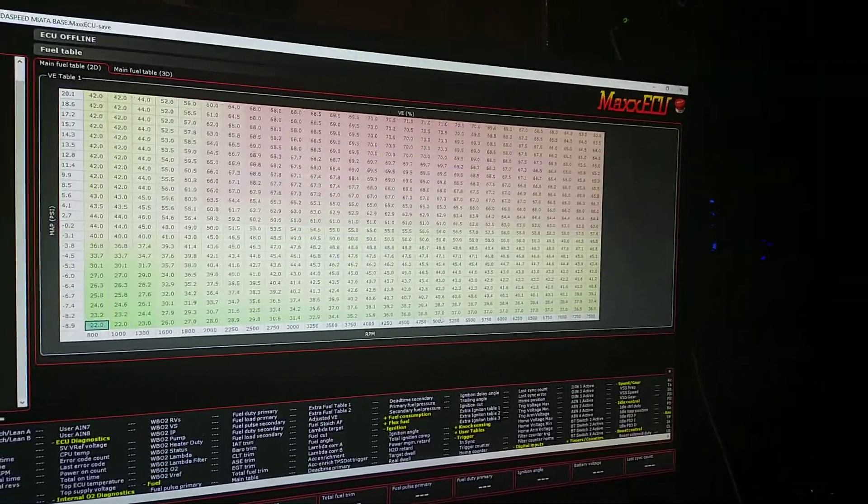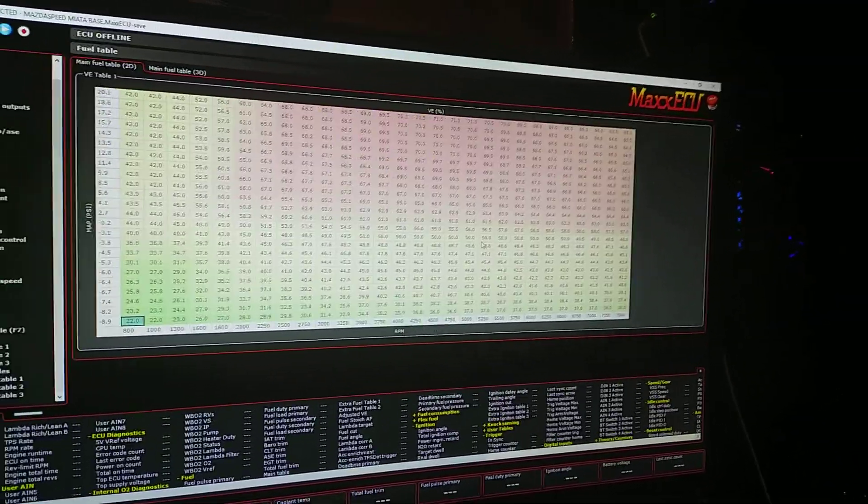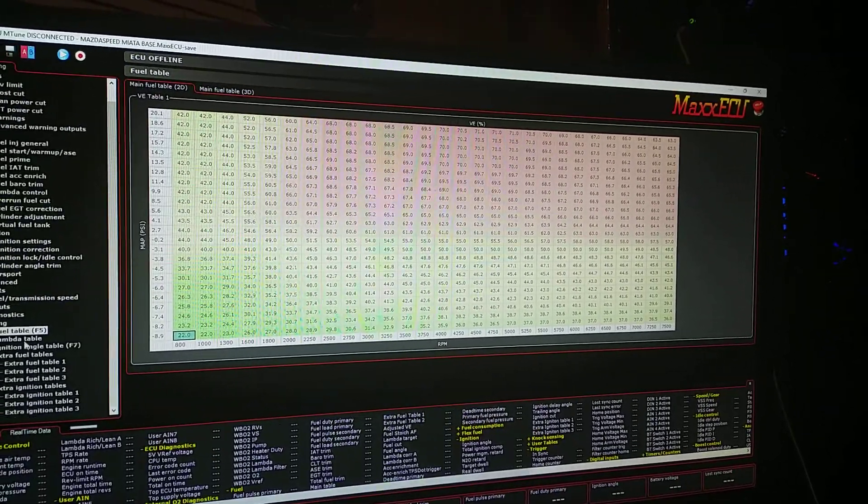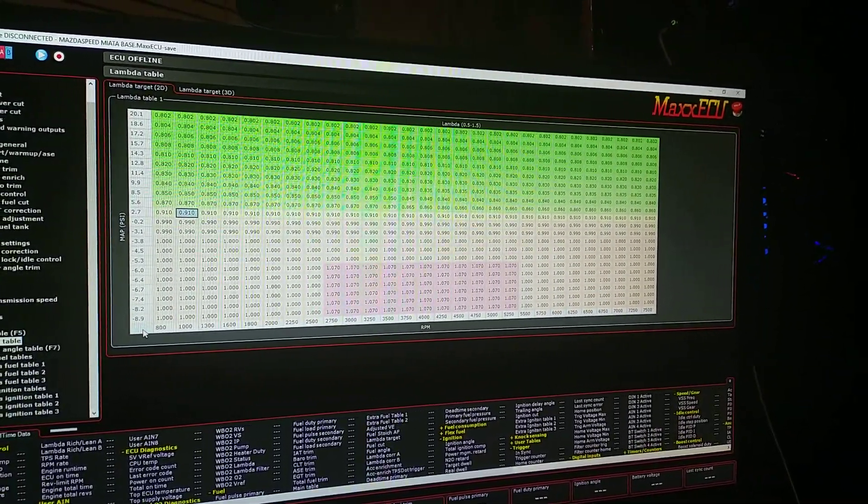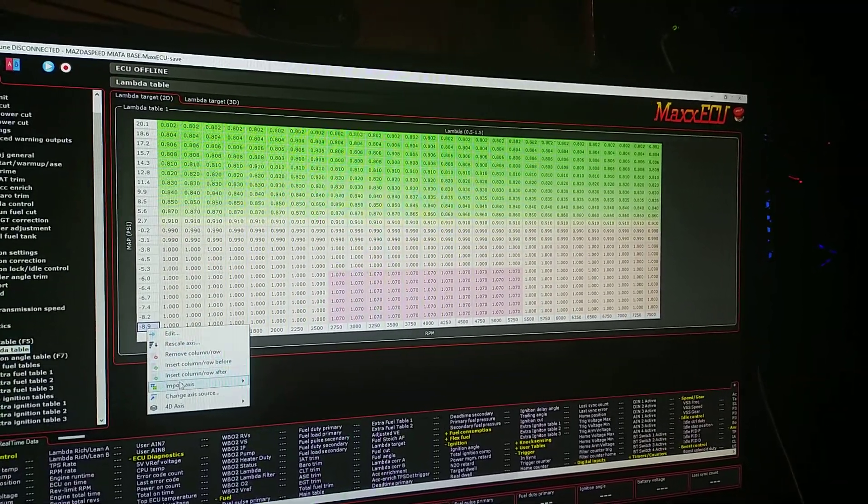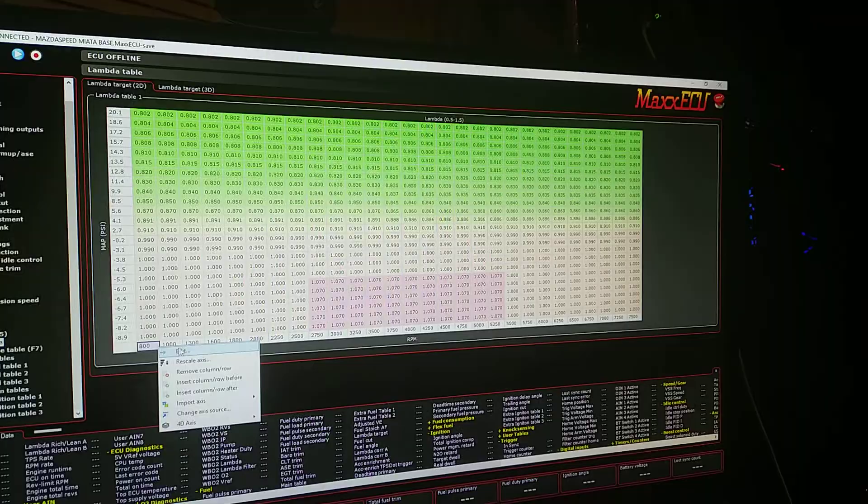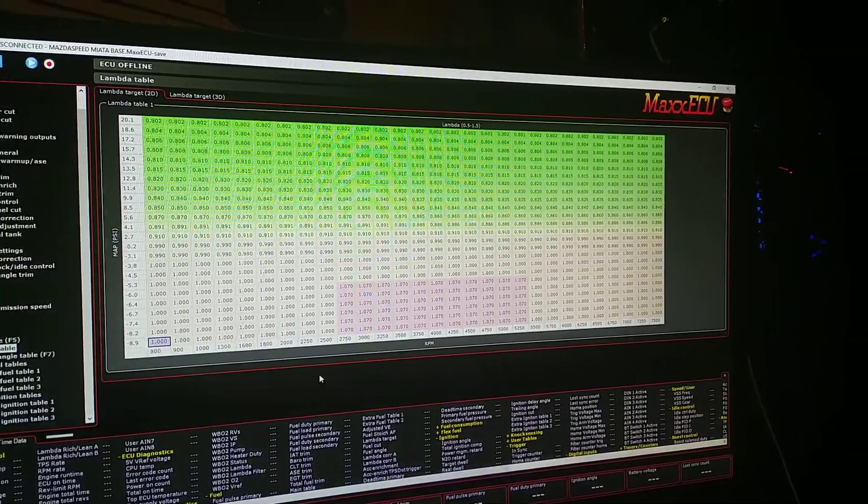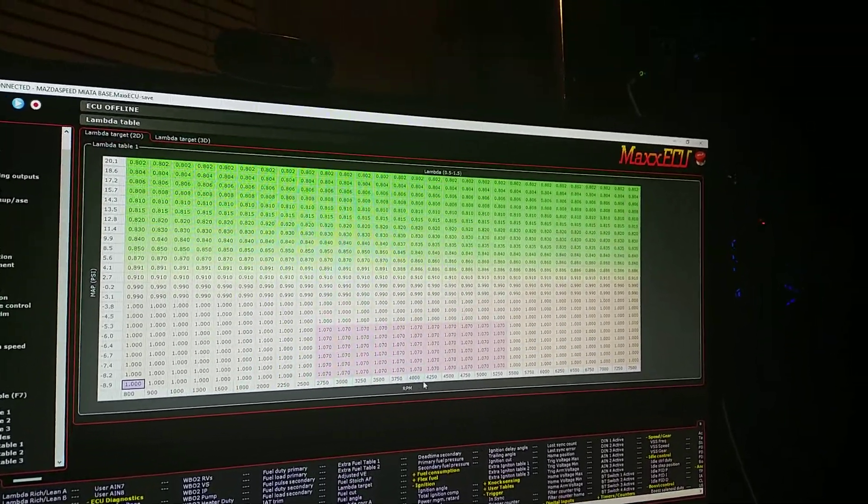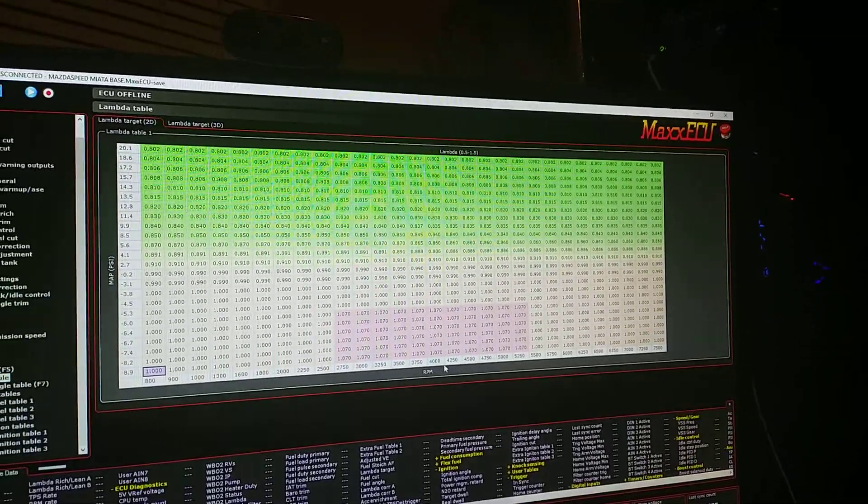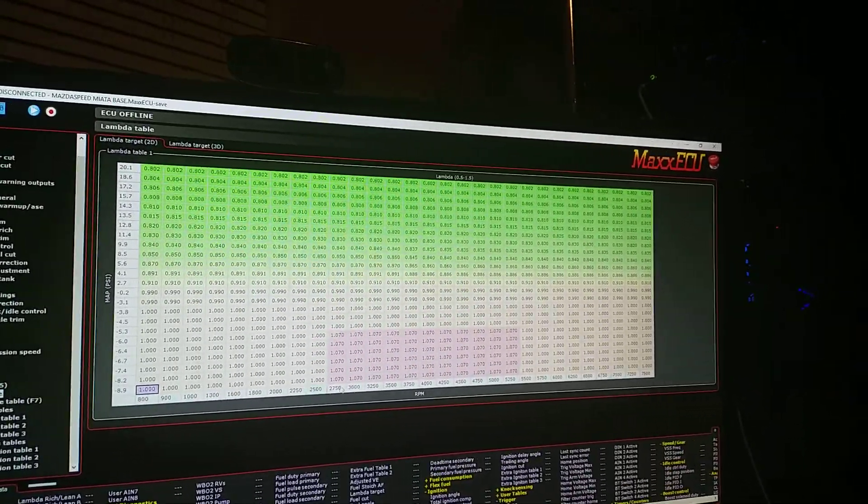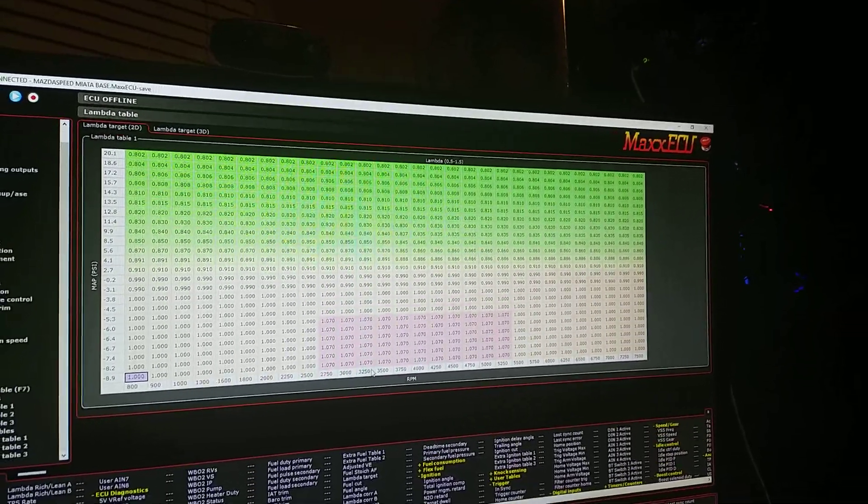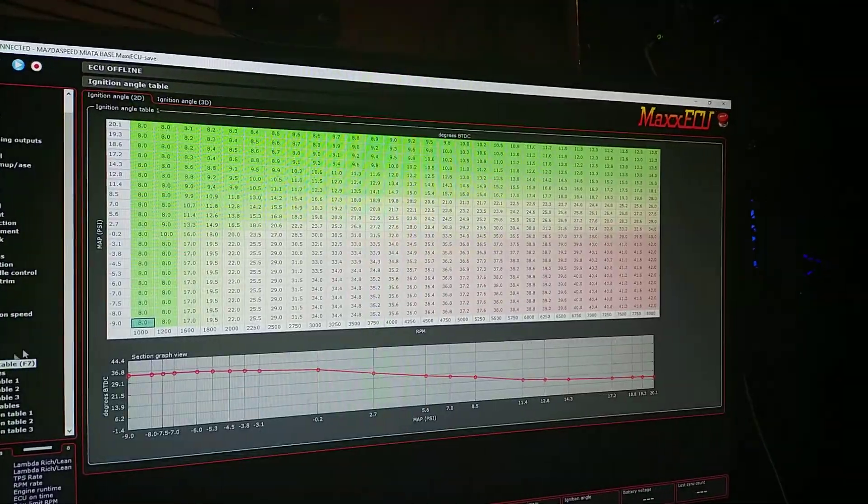So you can have essentially as much resolution in the table as you'd like. The same with the lambda table. You can also import the axis from your VE table and it will rescale. The same with your RPM. So they will resemble the VE table in terms of points and also the data will interpolate as well.